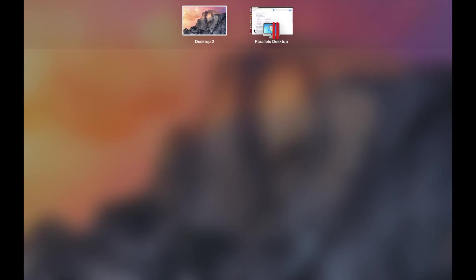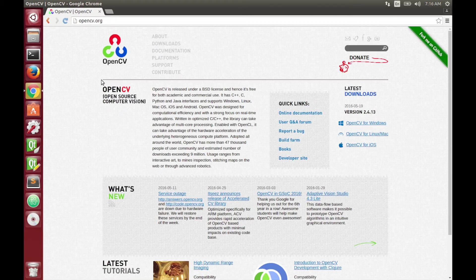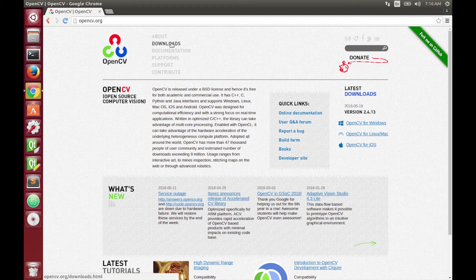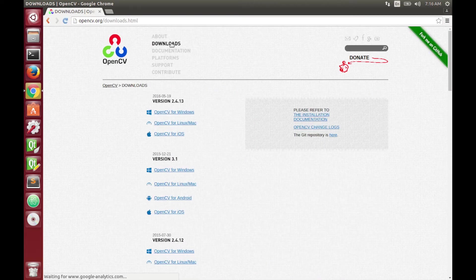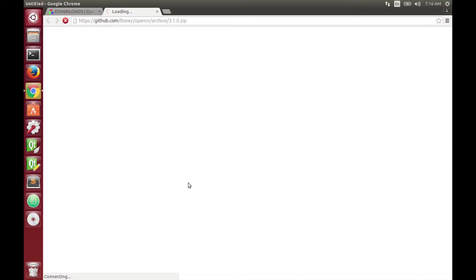So the first thing we're going to do is download and extract OpenCV 3.1. For this you just google OpenCV and click on the first link, then in the OpenCV website go to downloads, then make sure you choose the Linux version. For this case we need version 3.1.